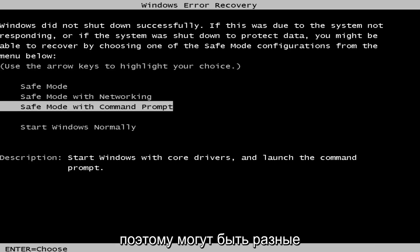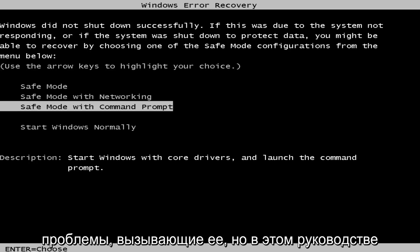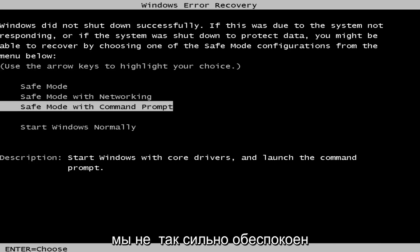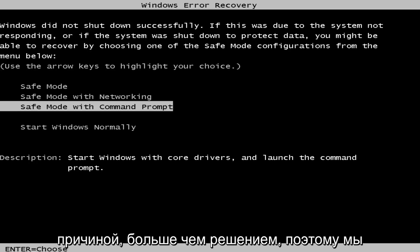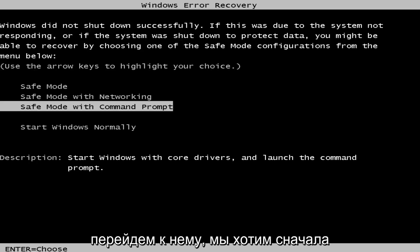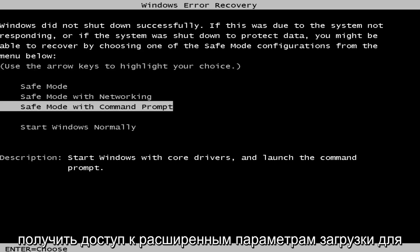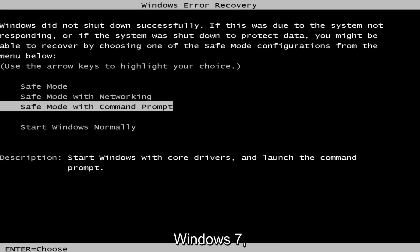So there could be different issues causing it, but in this tutorial we're not so much concerned with the cause, more so the solution. So we're going to jump into it. We want to first access the advanced boot options for Windows 7.